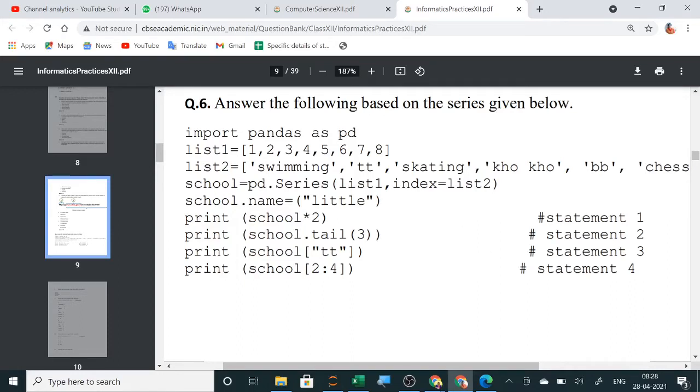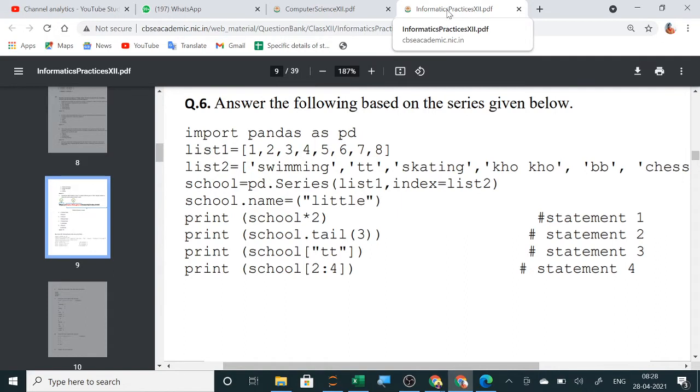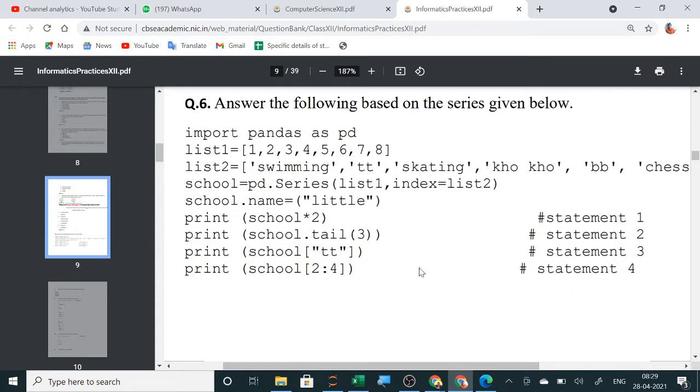So, this is provided by CBSE. You have already seen that CBSE has given you the question bank. Now, in this question bank, all the questions are very important as directly they can be asked in your board exams. So, in this, they have given you this series based question. Now, how to explain it is,